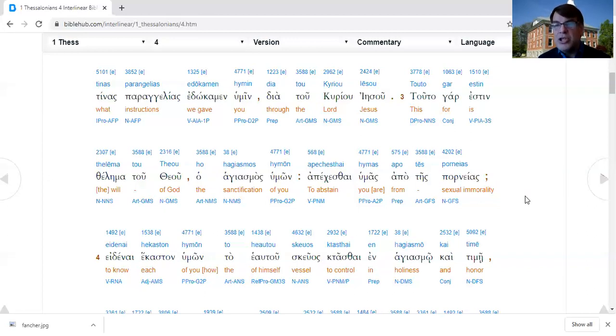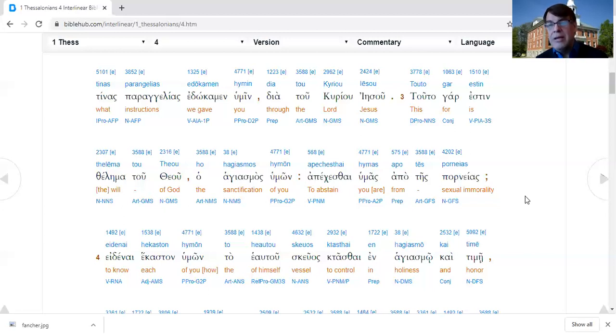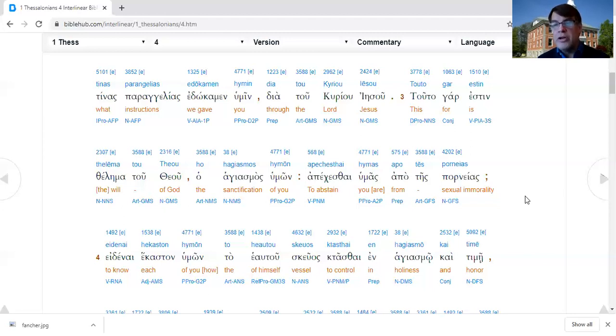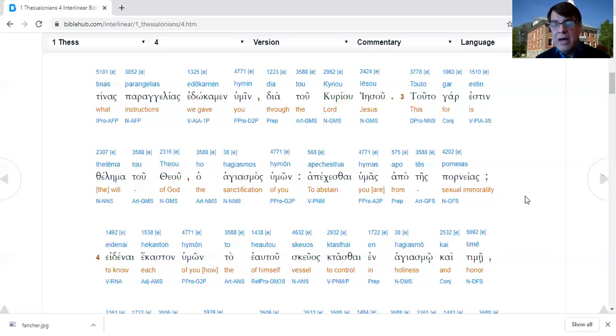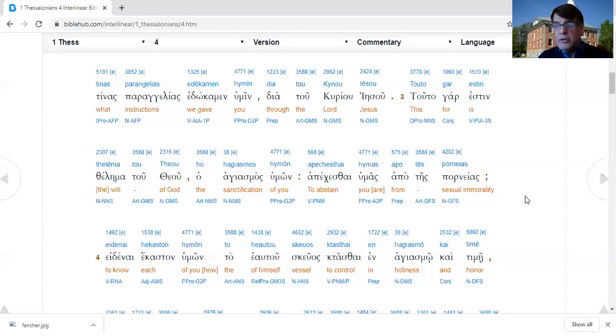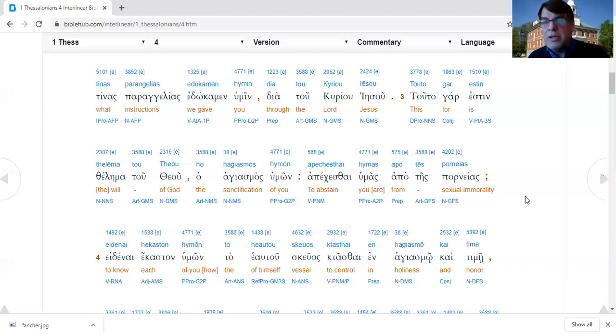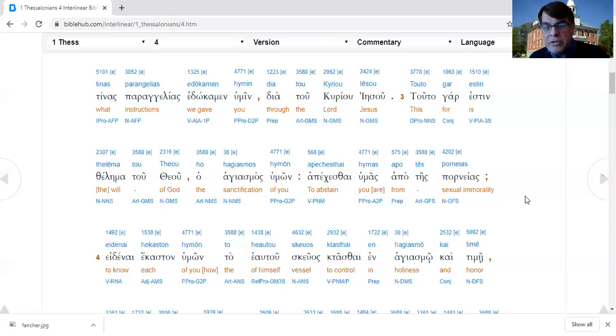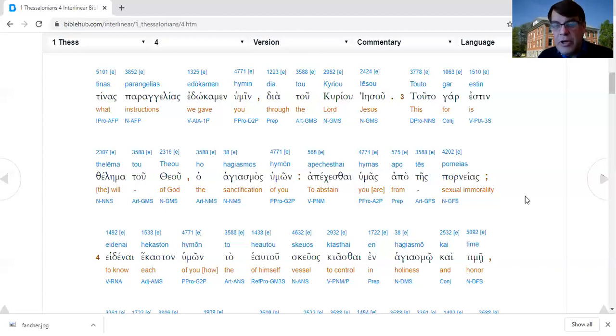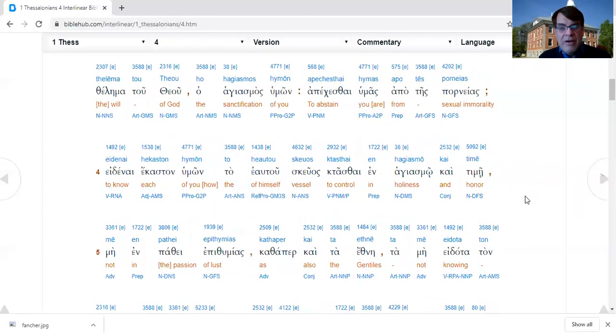Some scholars have said porneia is distinguished from other kinds of sexual sins in other places. I reject that argument as exegetically and hermeneutically unsound. Porneia in that list might be a more generic term covering everything, and then there are some more specific terms like adultery. Porneia, in my opinion, is a generic term.